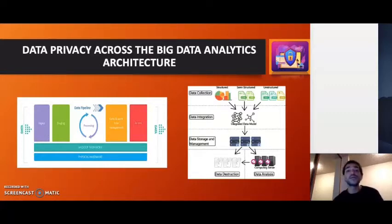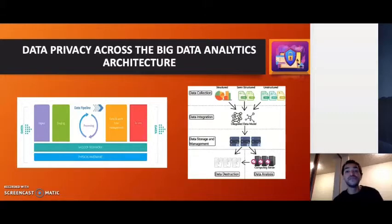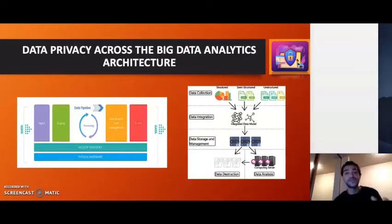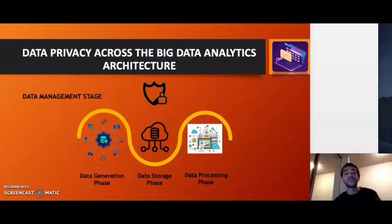This architecture is broken down into data management and analytics. Before getting into the analytics part and deriving meaningful insights, the data management process acquires this data, generates it, stores it and processes it so that it can be retrieved for analysis. It is very important that data privacy be preserved from the data management phase itself. This phase is broken down into three stages: data generation, data storage and data processing.